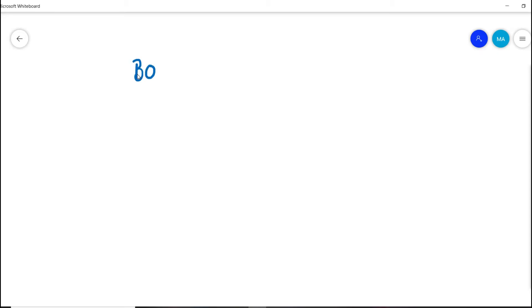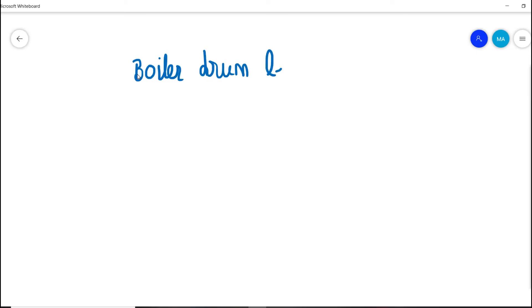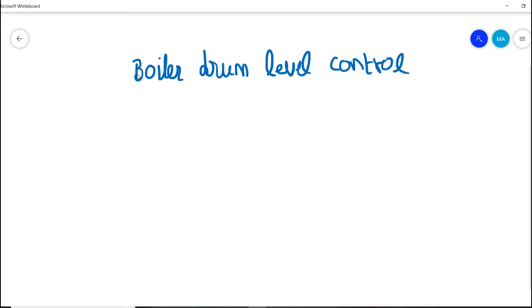Welcome to Learn Instrumentation Engineering YouTube channel. We are discussing about boiler drum level control system. In the previous video, we have discussed a lot about drum level control system.